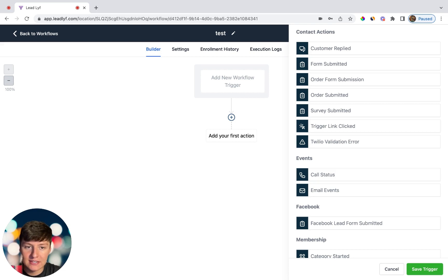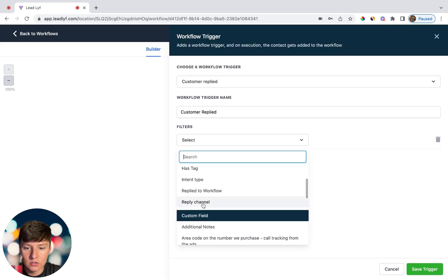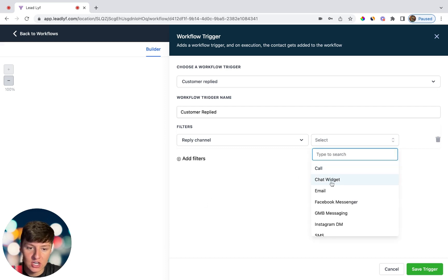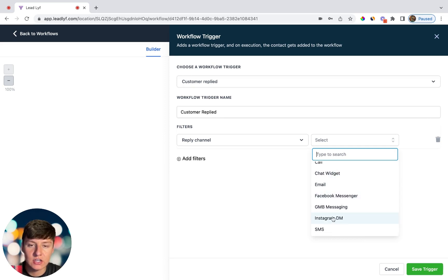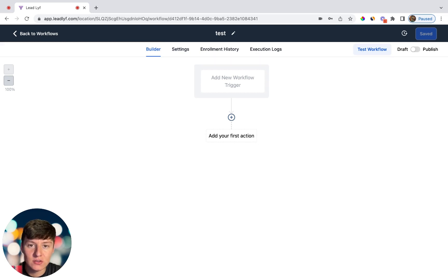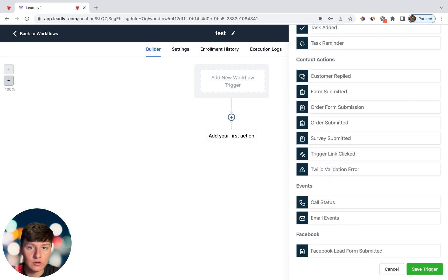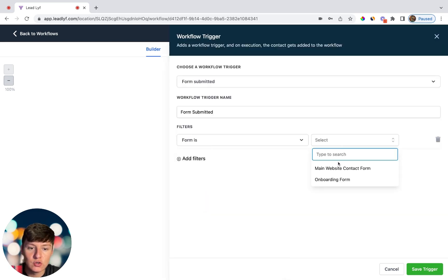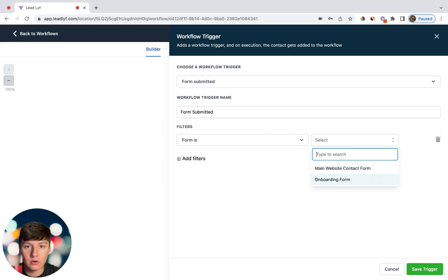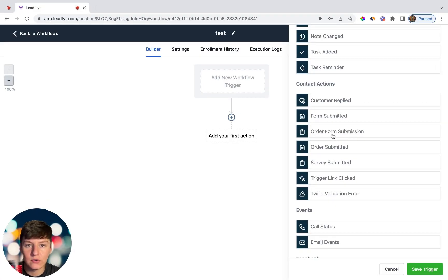Next there's Task Reminders — for example, you can notify an employee saying 'this task is due this weekend' to remind them to finish it. Then under Contact Actions you have Customer Replied. Most likely if someone is assigned to a contact they'll receive a notification anyway, but you can make it more specific by choosing a reply channel like call, chat widget, email, or Facebook Messenger. Next is Form Submitted — if someone fills out one of your forms you can filter by which specific form triggers the automation, so different forms feed into different automations.